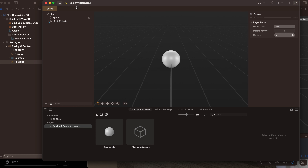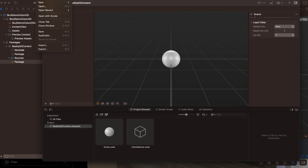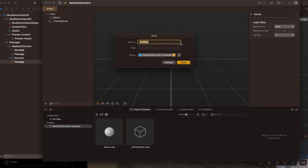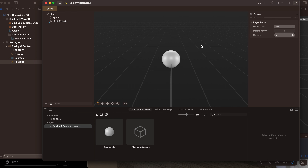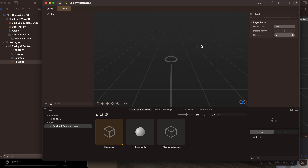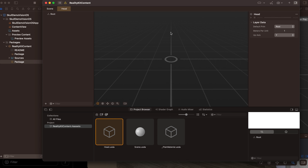It takes some time to open. Once it's open, I'll go to File > New to create a new scene. It asks for a name — I'll name it 'head' and save it. This is the place where the user stands, so whenever you try to place an object you want it in front of you.